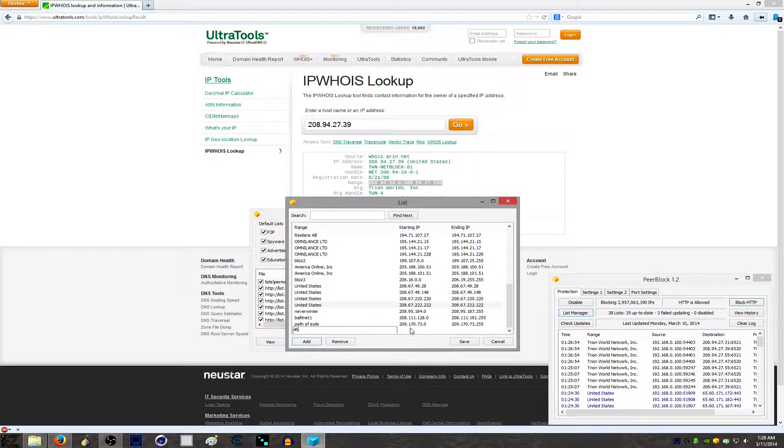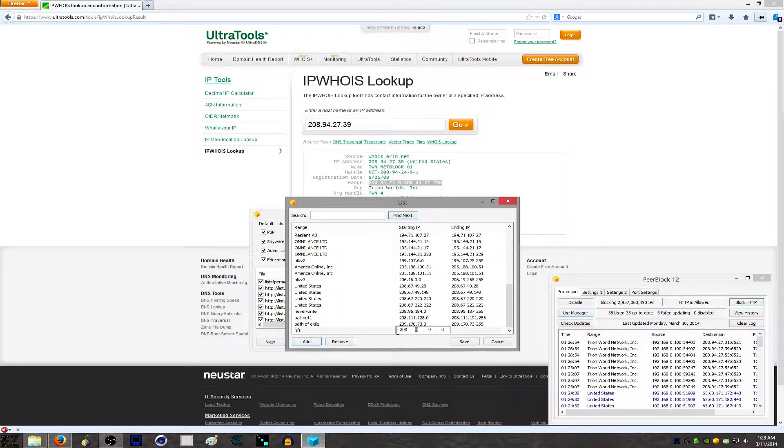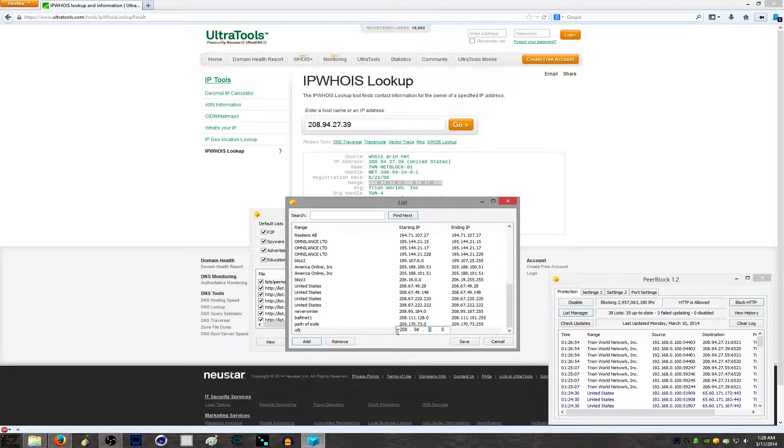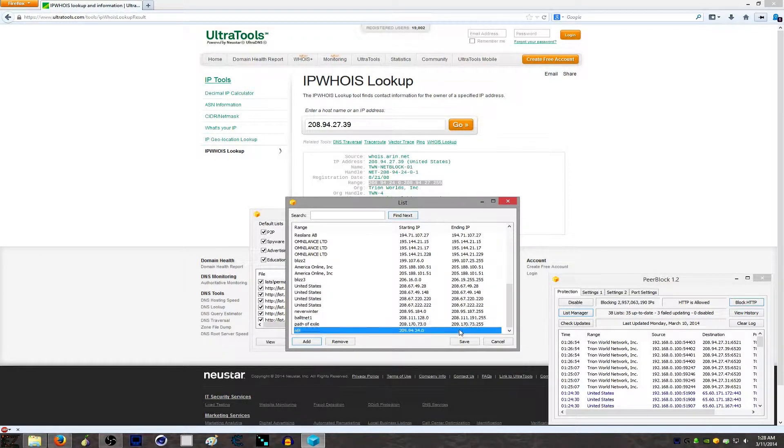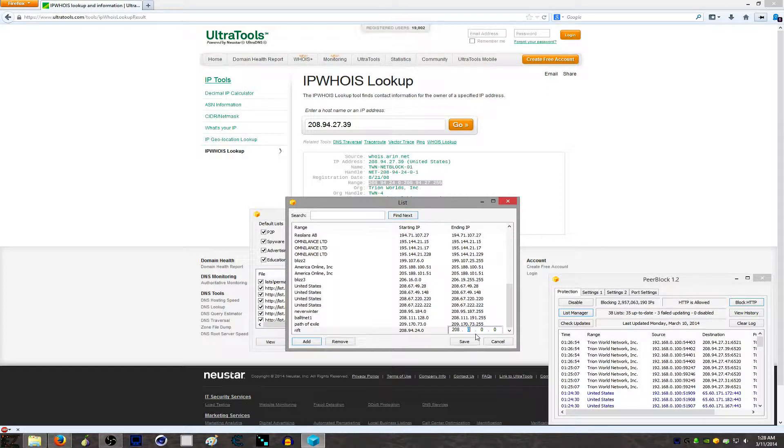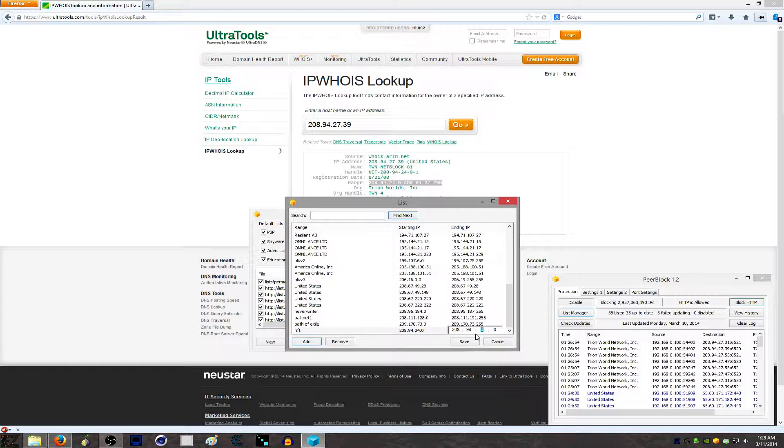This is for Rift. So 208.94.24.0 to 208.94.27.255.